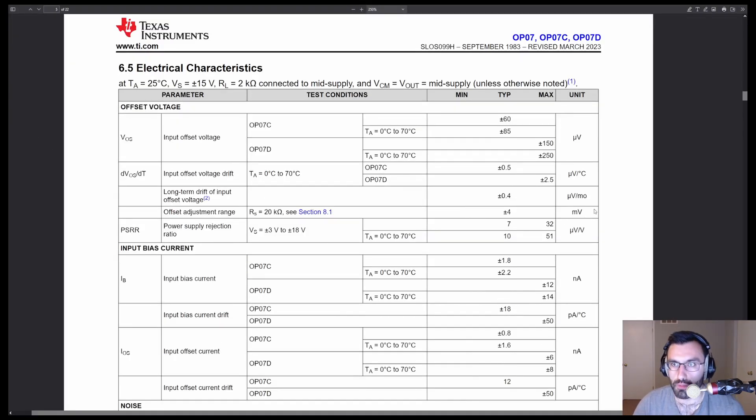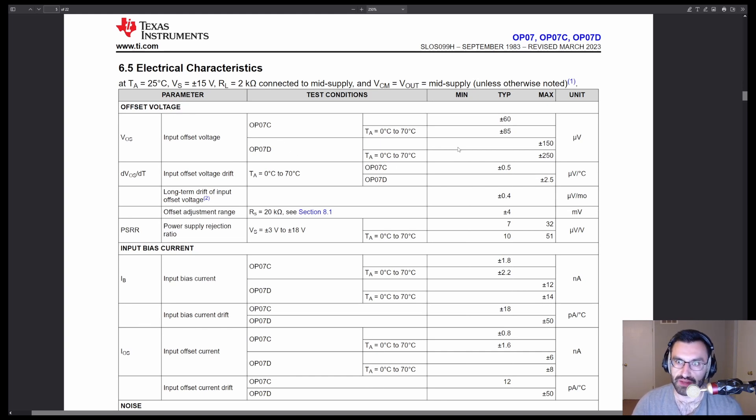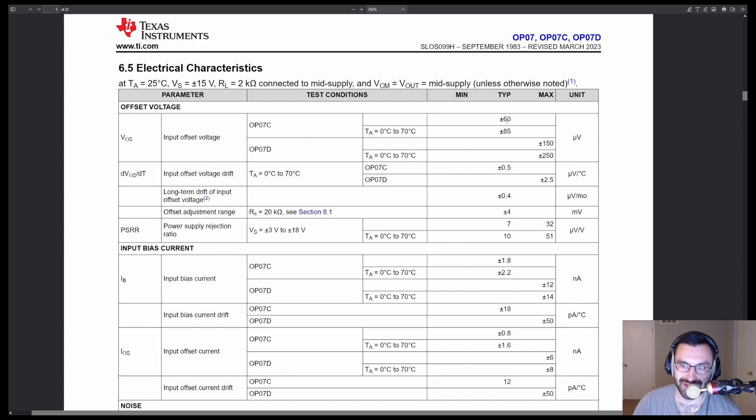Here's the OP-07. That's the initial op-amp I chose for the task. Input offset voltage, 60 microvolts. Much better.